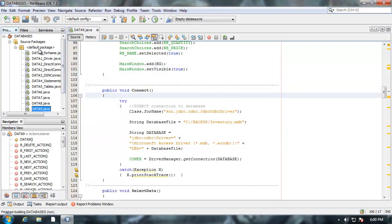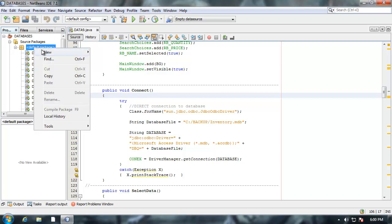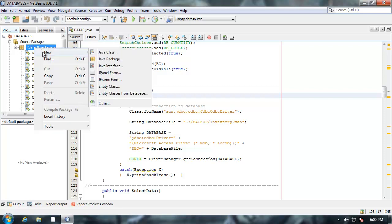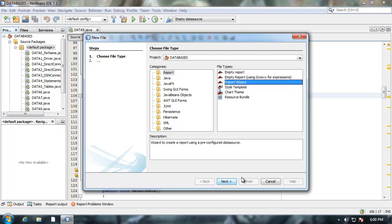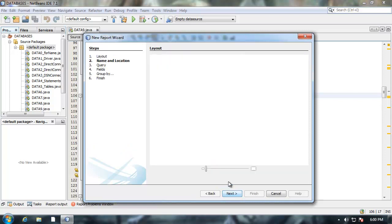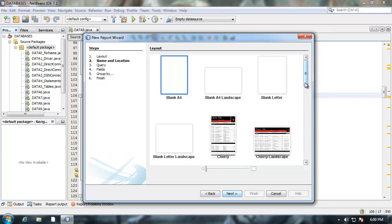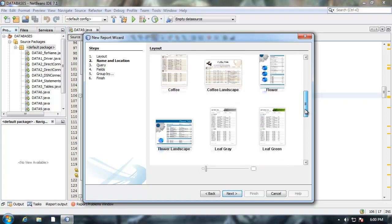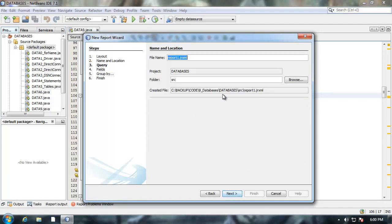If I wanted to use iReport, I'm going to right click on default package or whatever package you wanted to create reports on. I'm going to choose other. I'm going to go to my new report category since I installed that plugin. I'm going to choose the report wizard. I'm going to select next. I'm going to choose a template. In this case flower landscape. I'll select next.